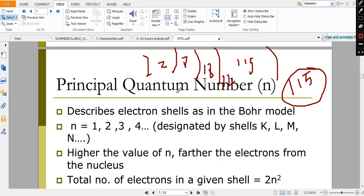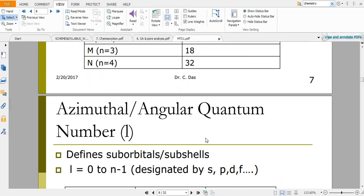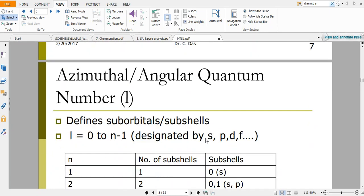Energy states are present even without electrons. In quantum mechanics everything is denoted by energy states — whether there is an electron or not does not matter, but energy states are present. If you excite an electron it goes to a higher energy level, and when it comes back it gives spectra — that is a matter of spectroscopy we will discuss later. The 2n² rule has already been mentioned. For azimuthal quantum number: for a principal quantum number n, the azimuthal quantum number can have values from 0 to n−1.